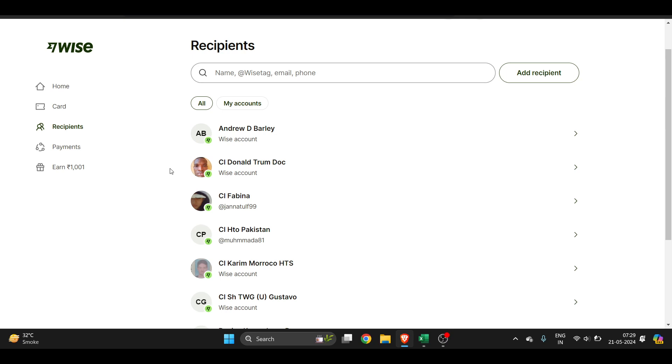Hello everyone, in this video I'm going to show you how to transfer Wise money to a bank account. First of all, you have to go to the Wise website. This is basically TransferWise, and here you...